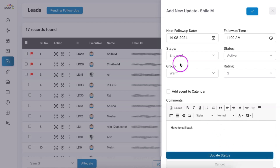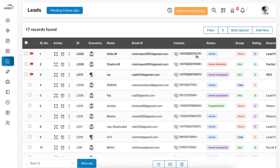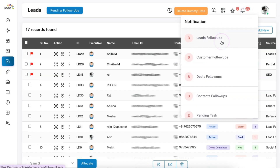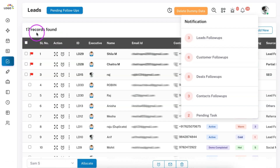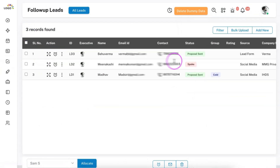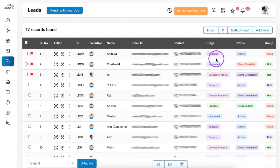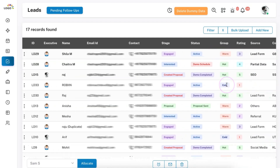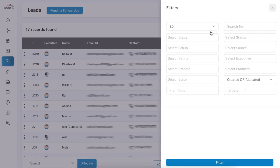Once this is added and updated, on that particular follow-up day — the 14th — I will get a follow-up notification. There are 17 leads in total but only three appear in follow-ups. A follow-up can be from today, yesterday, or even earlier. If you missed a follow-up from a previous day, it will still show here as a pending follow-up. You can also see the status, group, and rating of leads on the list page itself, and you can filter all leads as per your need.